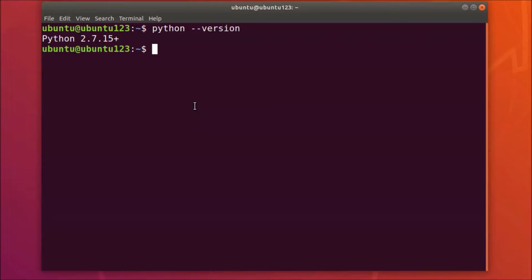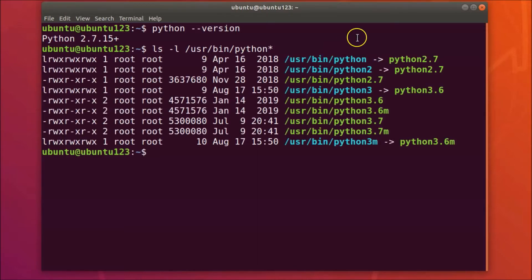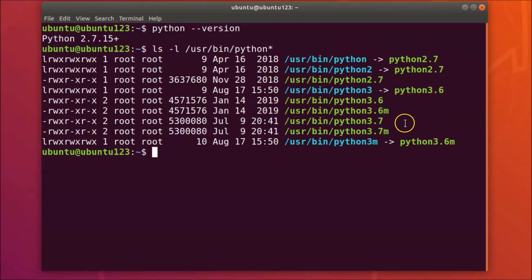To check whether you have multiple versions of Python installed on your Ubuntu 18.04 LTS system, use this command: ls -l /usr/bin/python*, and then hit Enter. You can see I have Python 2.7, 3.6, 3.6m, 3.7, and 3.7m installed.